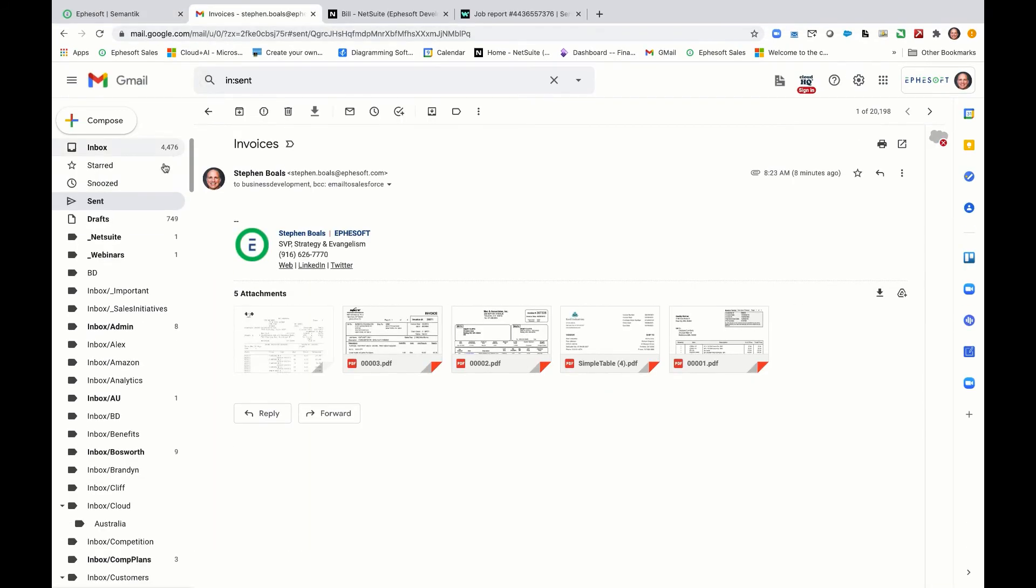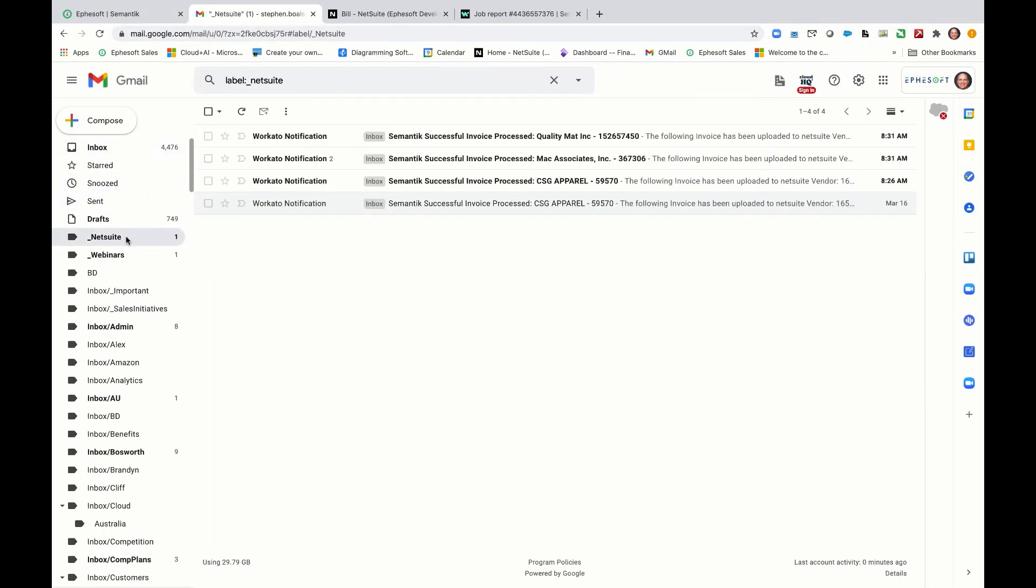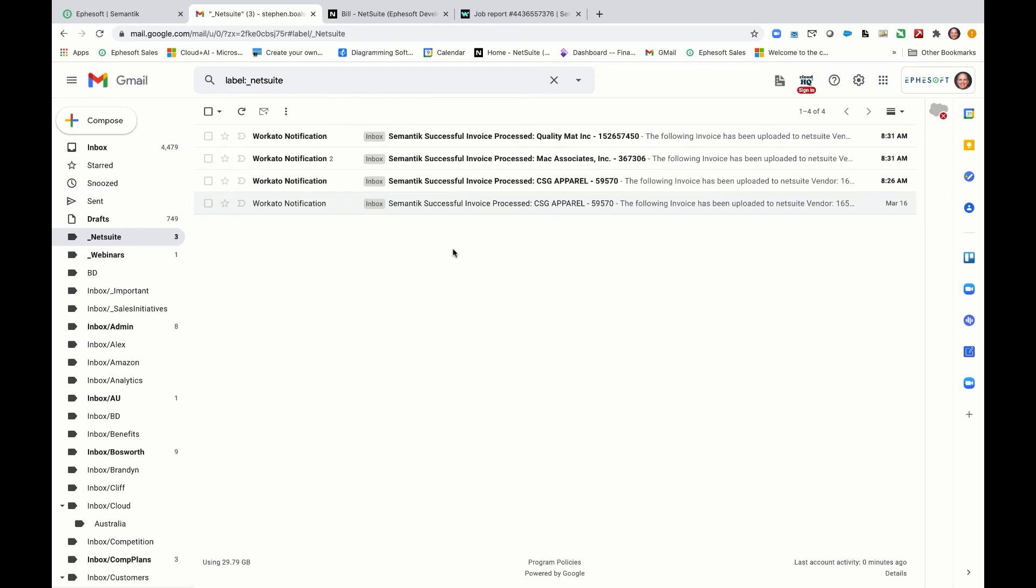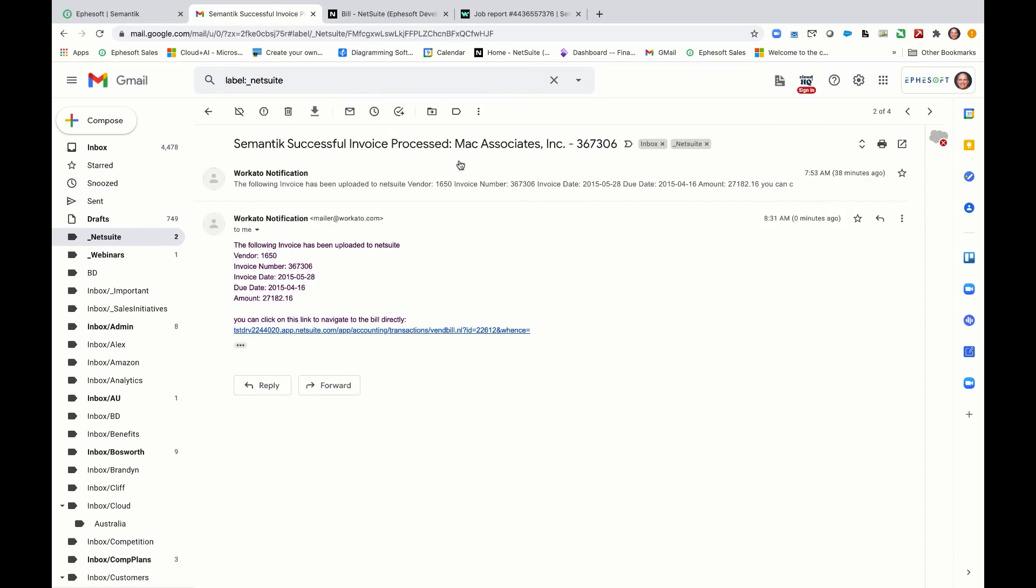If I come back into my mail and we click into my NetSuite demo folder, you can see that for each invoice we process, we're actually sending on an email notification. This is from our Symantec workflow component. It'll send this email, send the information. And then one really nice thing is it sends us a nice link into the billing interface within NetSuite. If I click on that link, it'll take me to the invoice bill record.